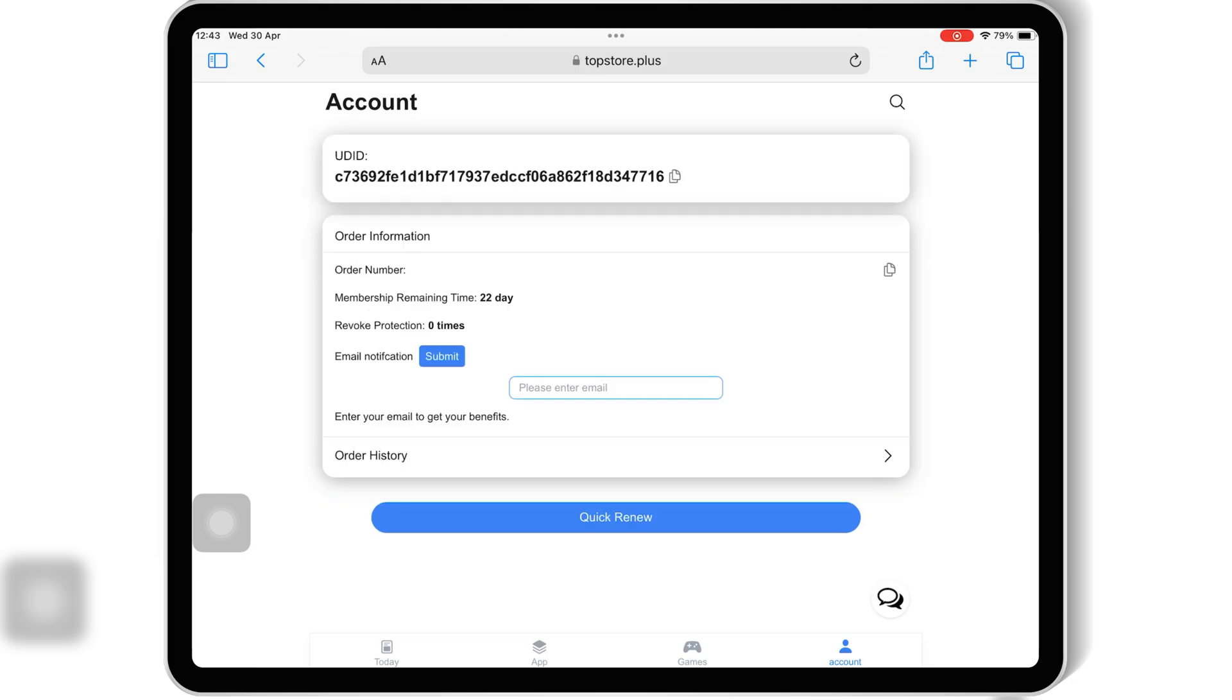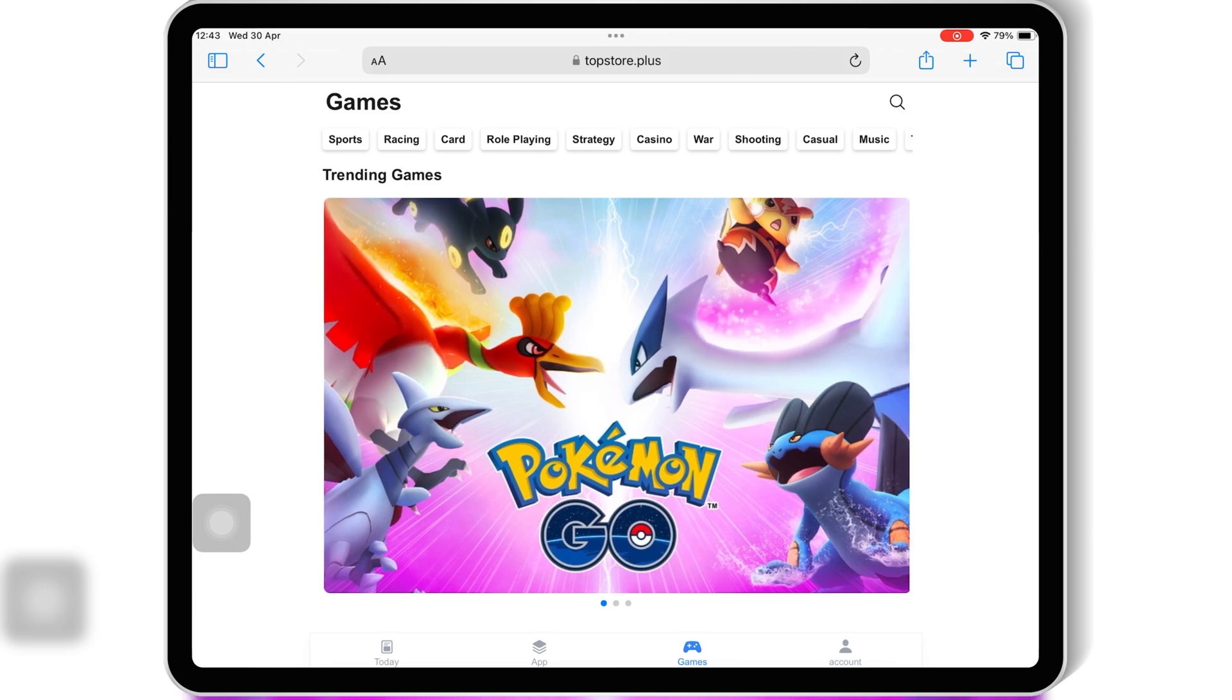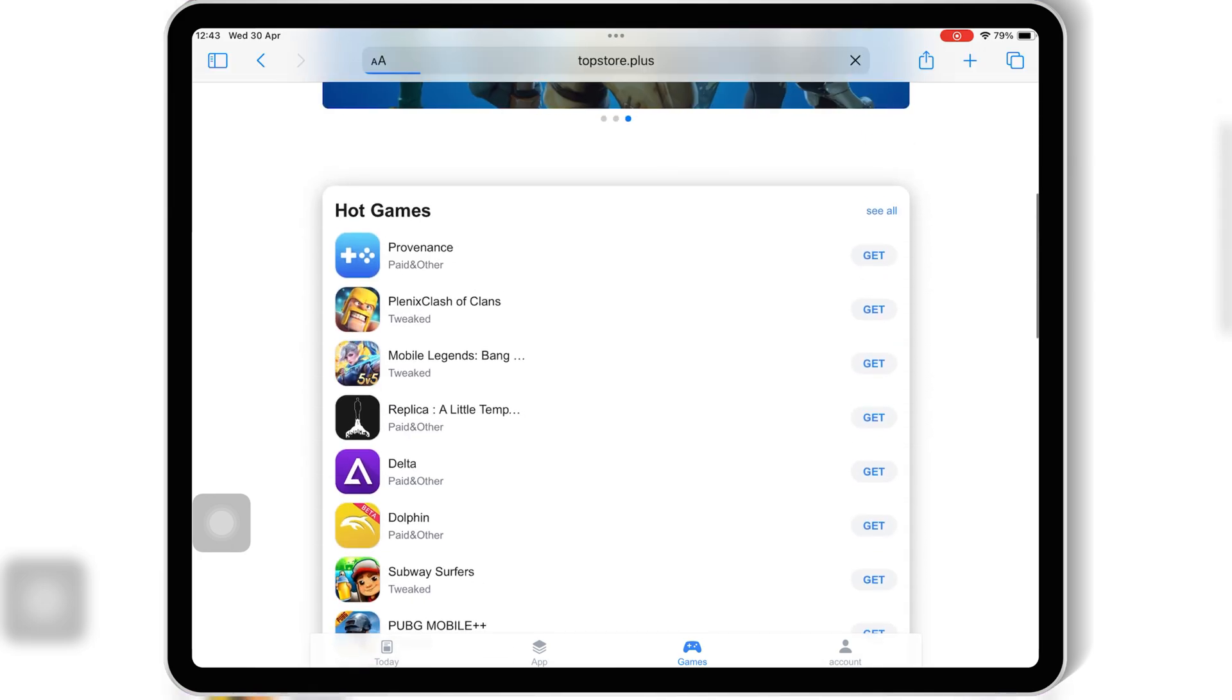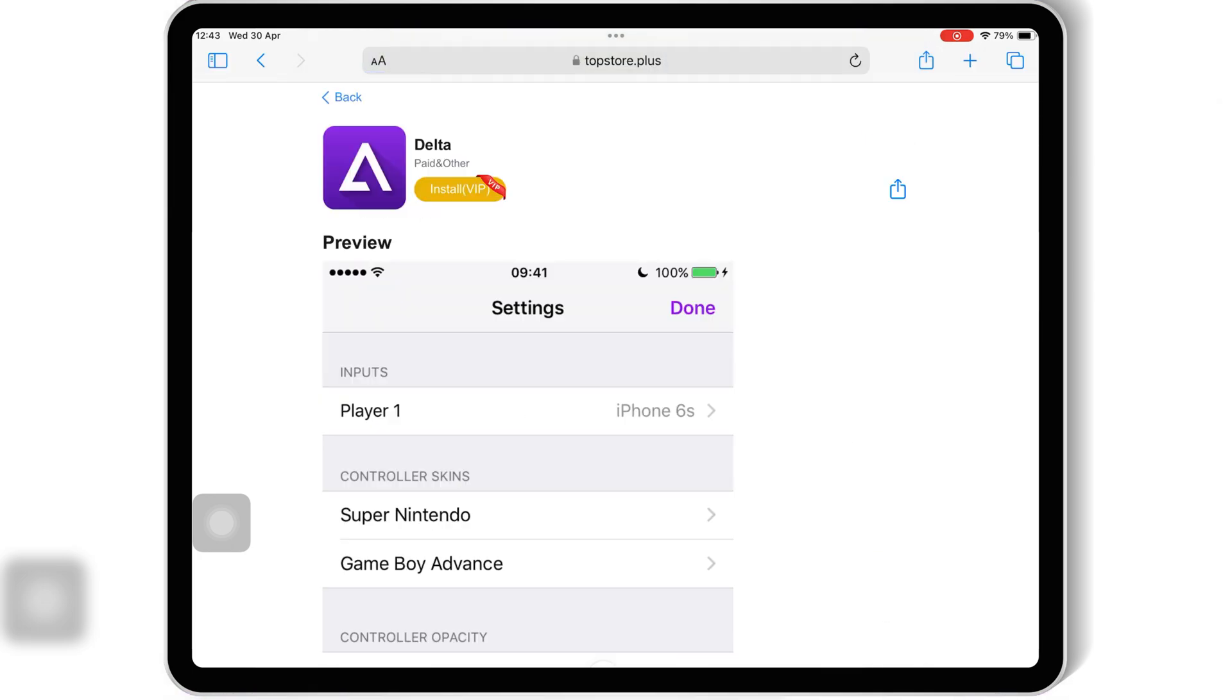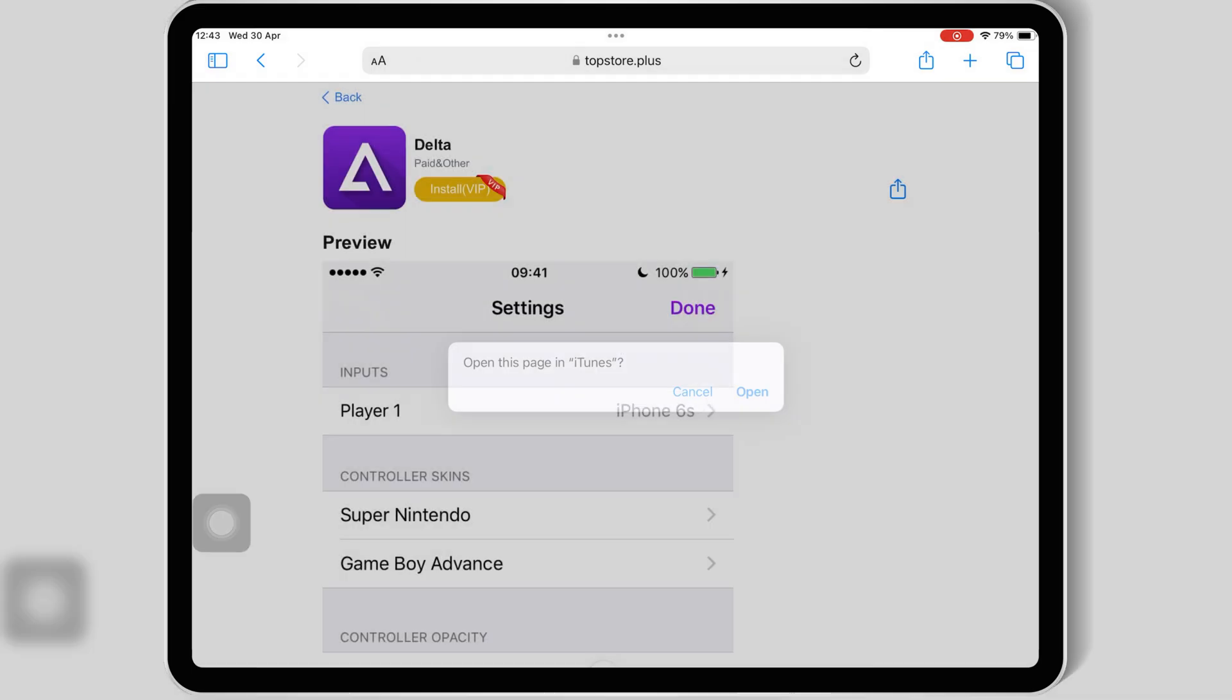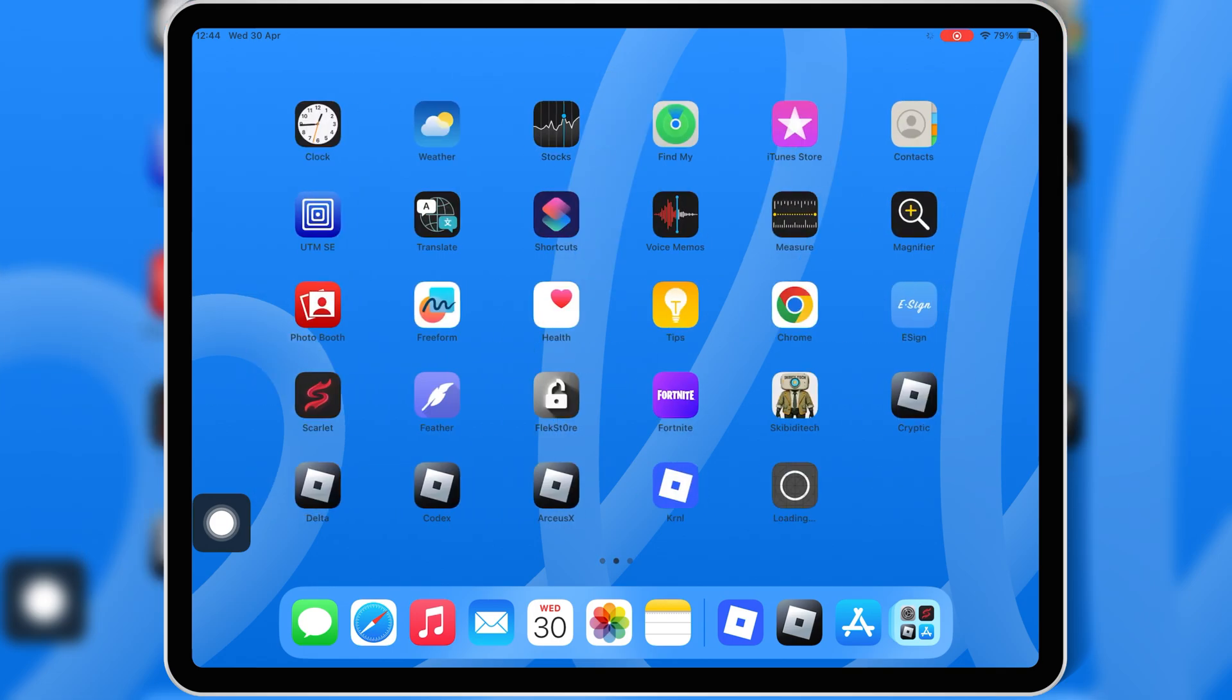Once you've purchased the plan, now you're good to use Top Store. Simply choose the app you want to install, then hit on Install, and then hit on Confirm. Then hit Open, and then hit Install to install your app in your iOS device.